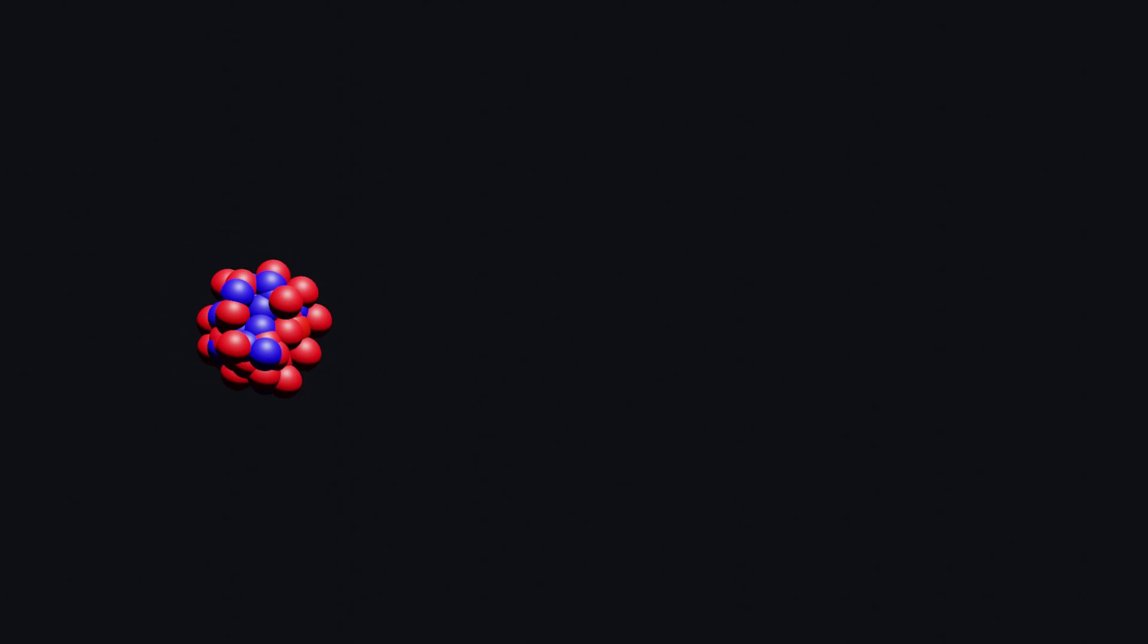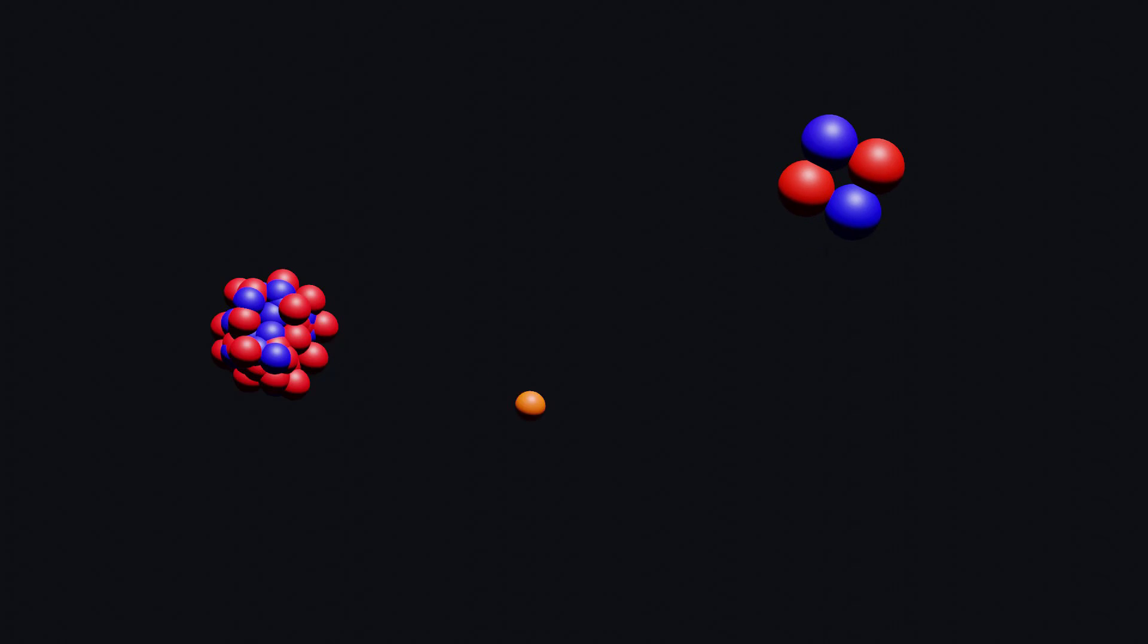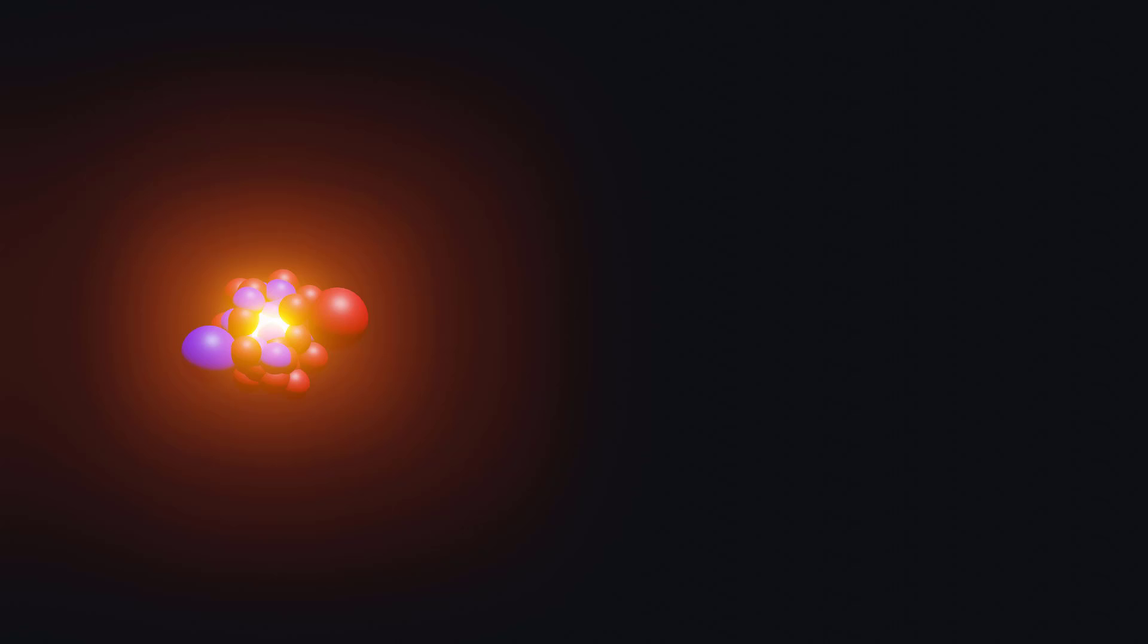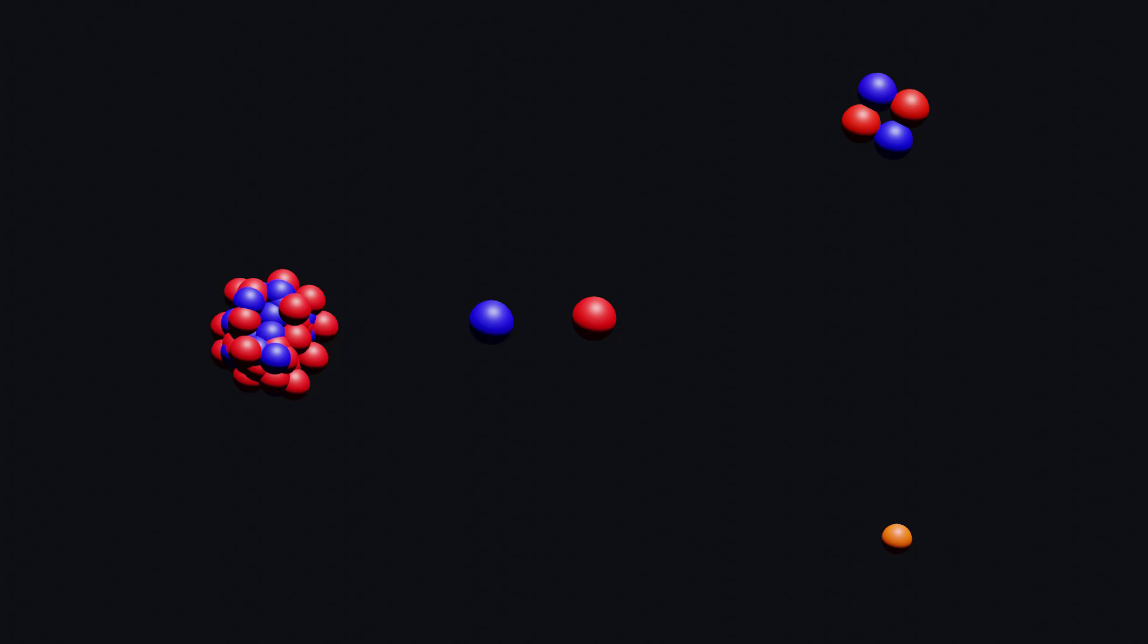In summary, radioactivity is the process by which unstable atomic nuclei decay and emit radiation. Radioactivity occurs due to imbalance in the number of protons and neutrons in the nucleus, making them unstable. The emission of an alpha particle or beta particle helps to balance the number of protons and neutrons in the nucleus, making it more stable. Thank you for watching.